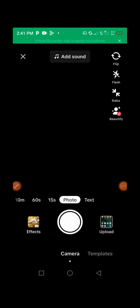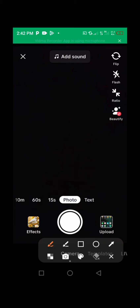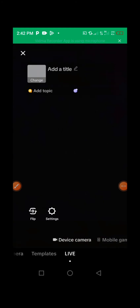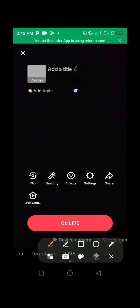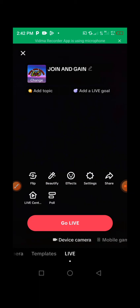Log into your TikTok account and then press the plus button — the same one you press when you're going to post videos on TikTok. Then scroll to the side and press on Live. Make sure it's set to Live. TikTok is going to bring you to this page.